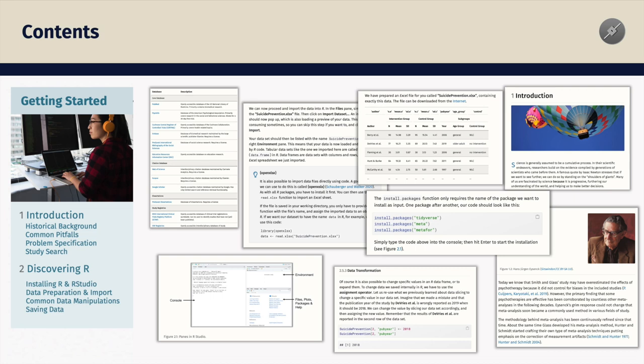The next part is an introduction to R. Since the guide is geared towards beginners, we start with the absolute basics: how do I install R, what's the difference between R and RStudio, how do I import data, and how to manipulate data in R. We already do all of this with a direct focus on meta-analytic datasets, as they commonly appear in practice.